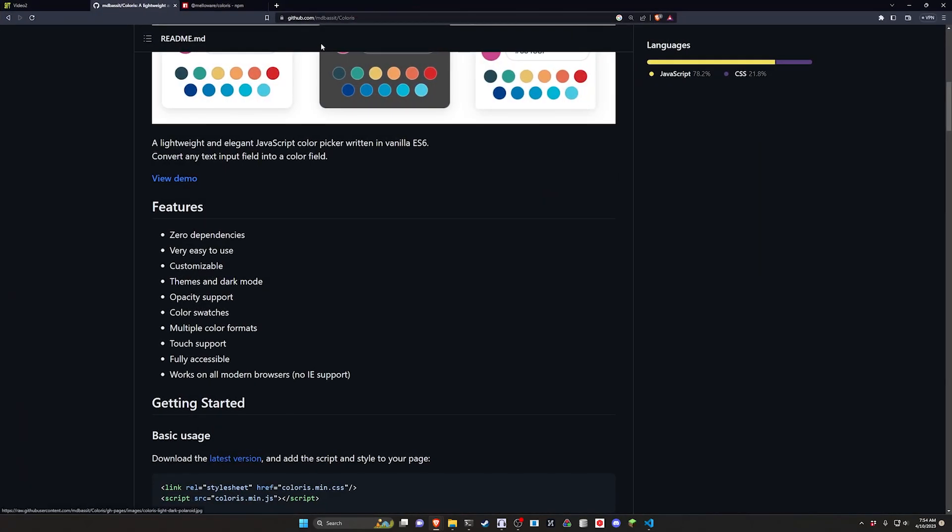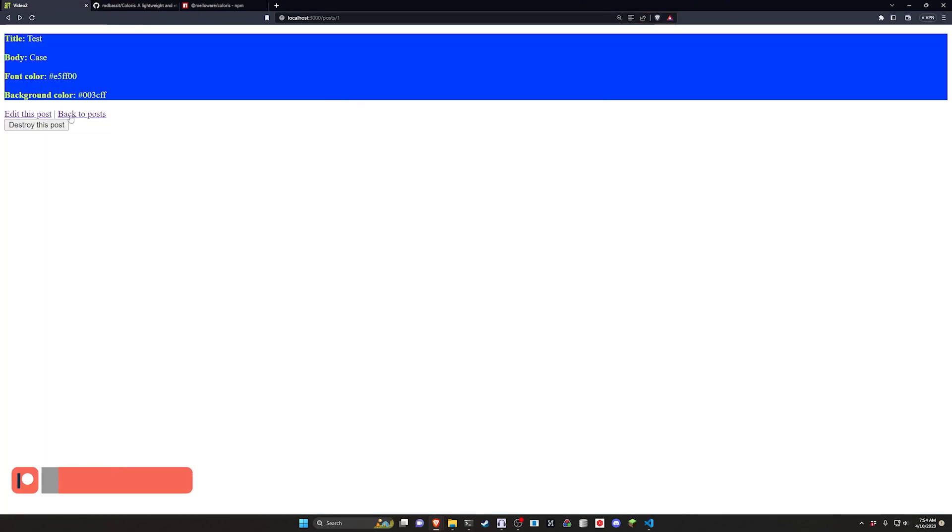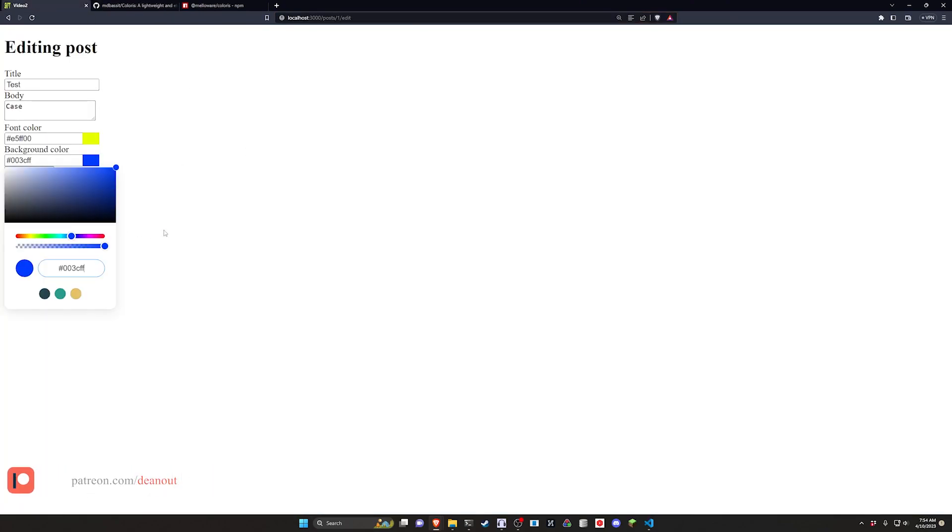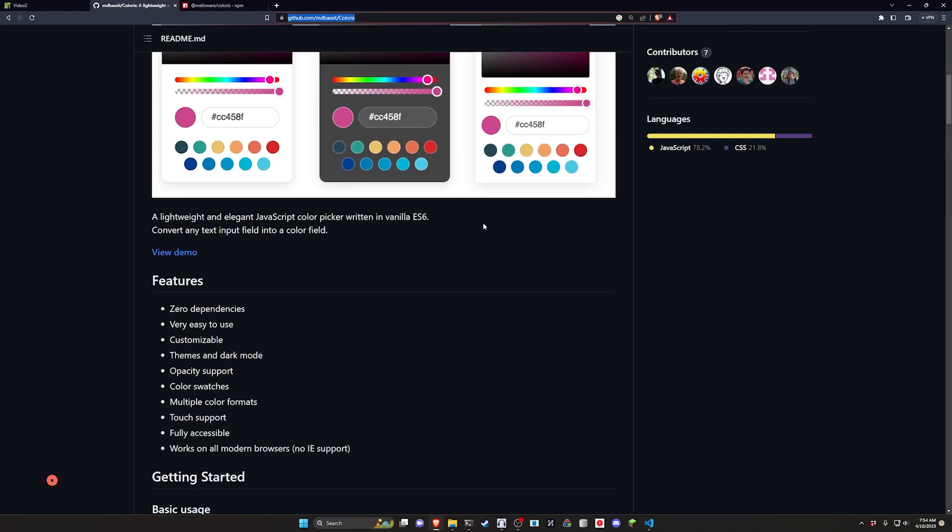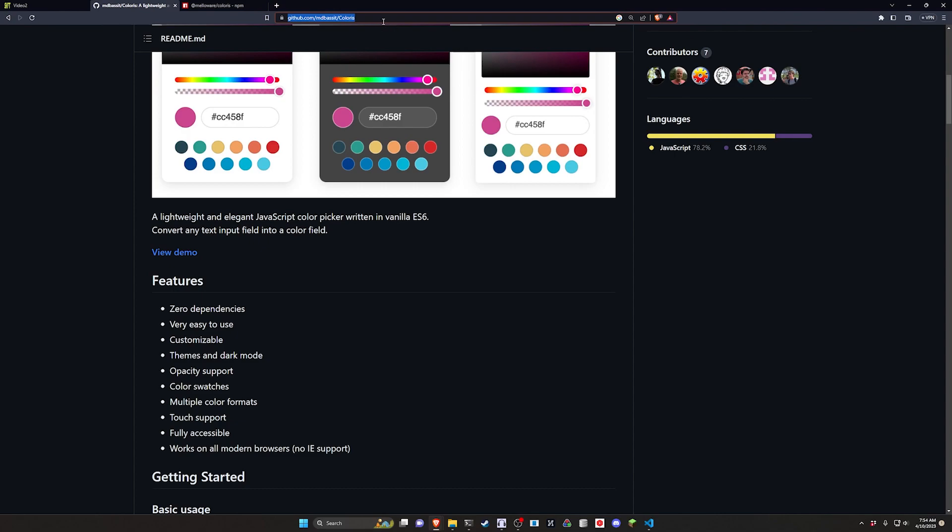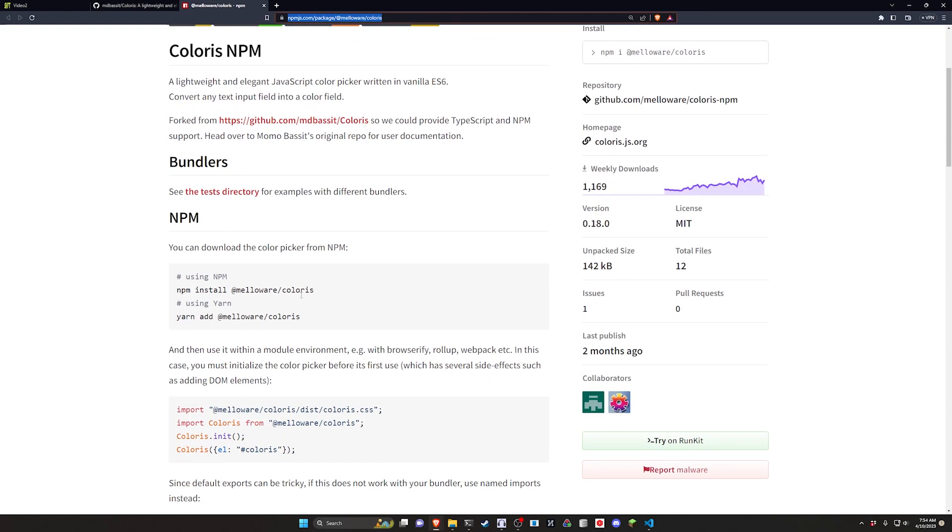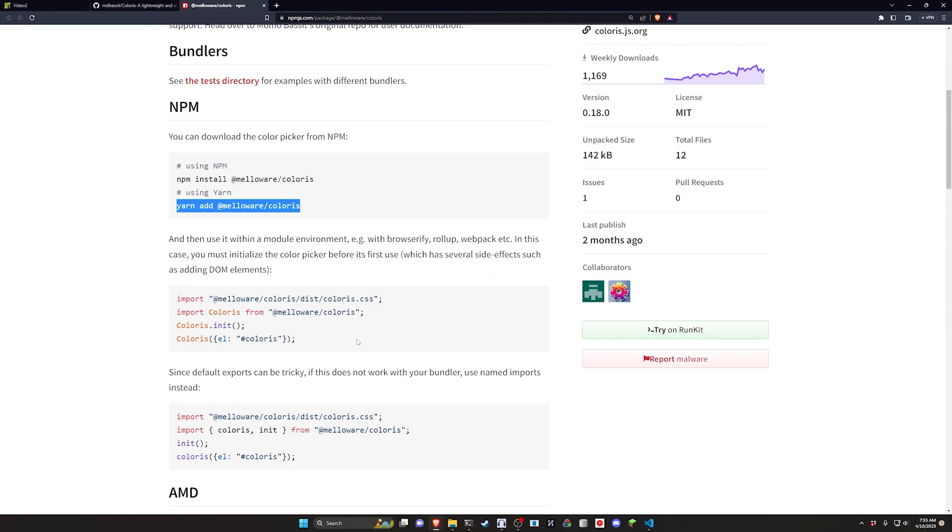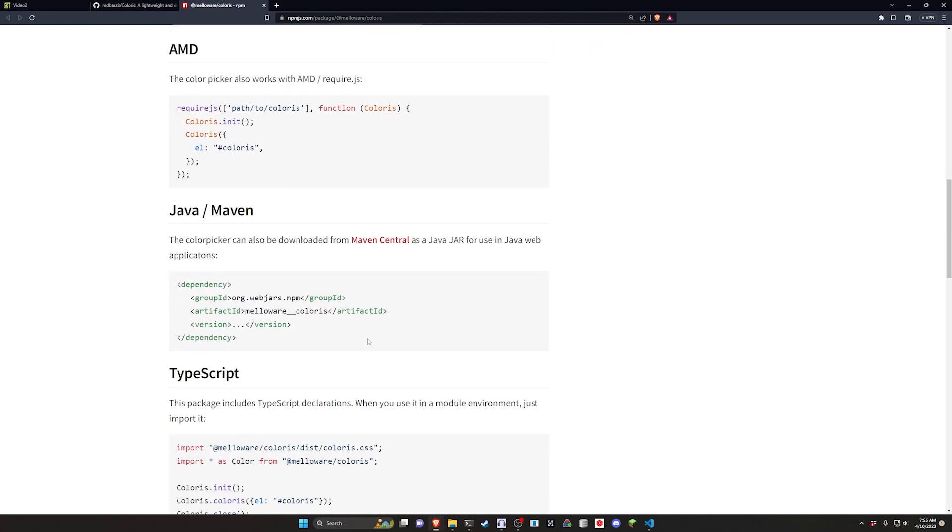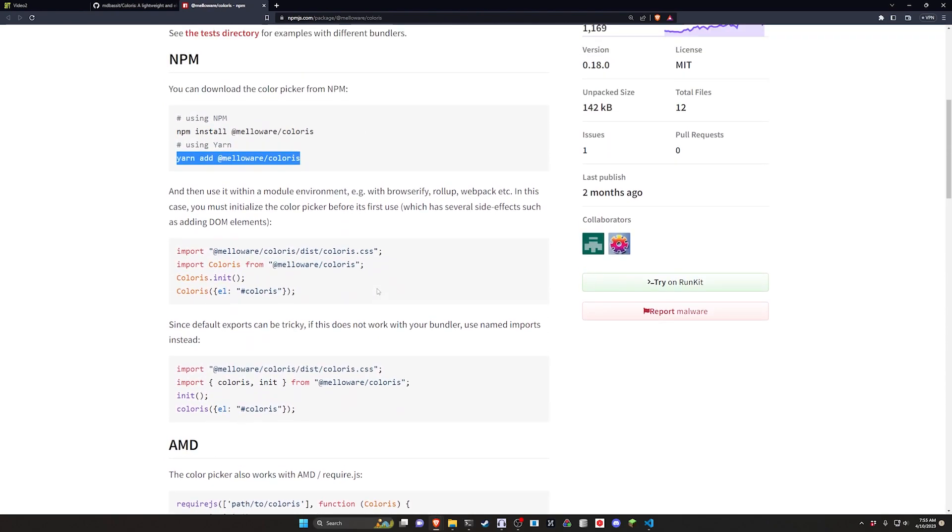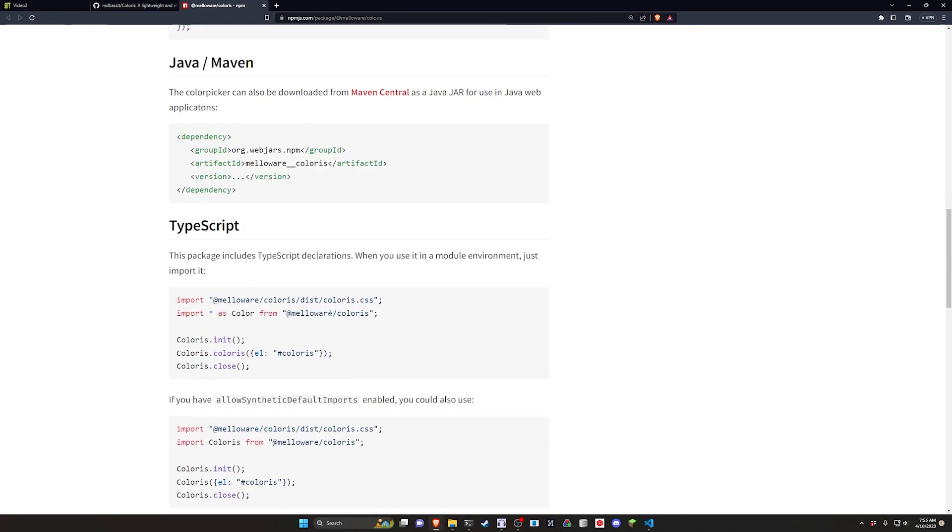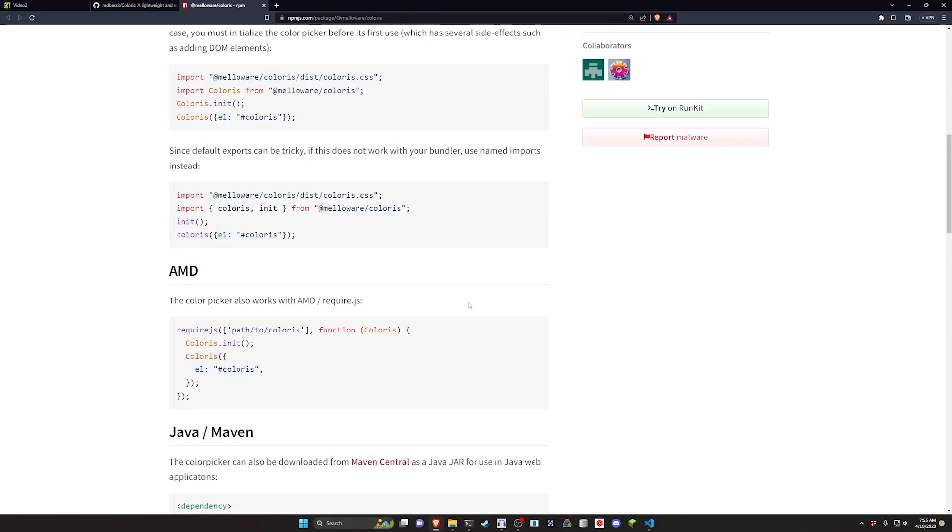But anyways we're going to be using the colorist color picker for this. If I come over here click edit post and we click on one of these you can see it pops up this neat little color picker that then saves your hex code into a field. We also have an alternative package on npmjs.com with a yarn command along with some TypeScript support if you're into that type of thing.